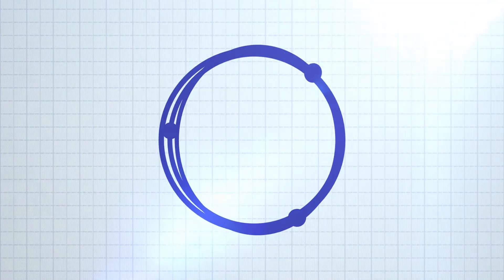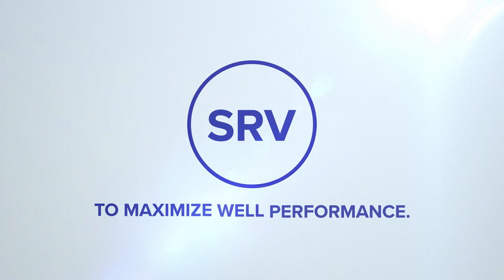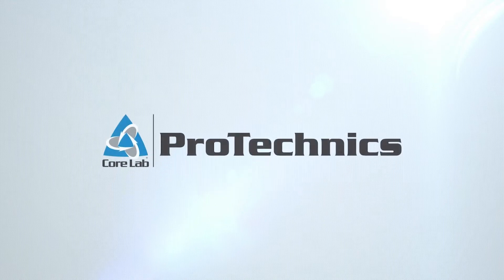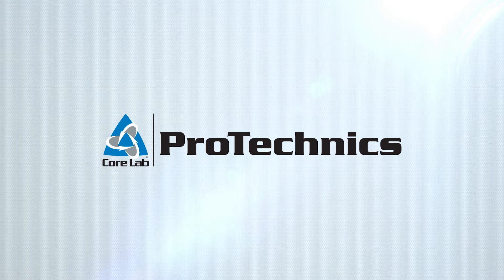Advancements in technology now allow operators to refine the way they evaluate SRV to maximize well performance. Protechnix is leading the way in next-generation tracer technology.